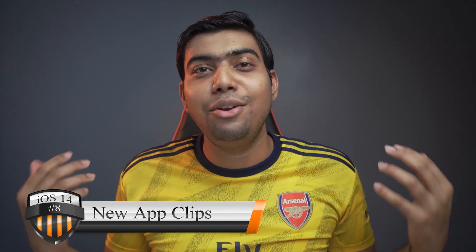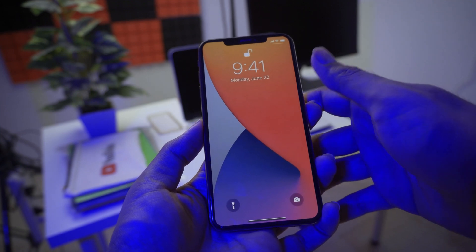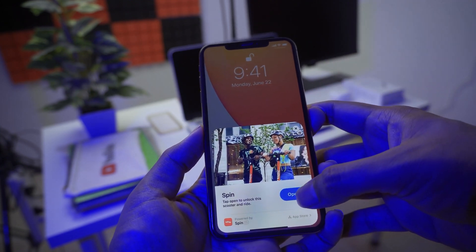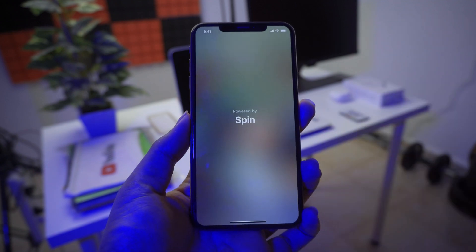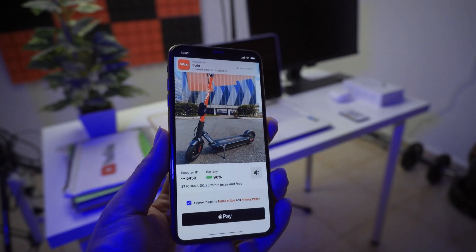The eighth amazing upgrade is the introduction of App Clips. While you are using an application and you need to order food online, pay for something you've rented like a bike, or pay for parking, App Clips allows those applications to open in a small preview window. You can perform all your tasks securely with Apple Pay in that same window without even closing the main application you were using.